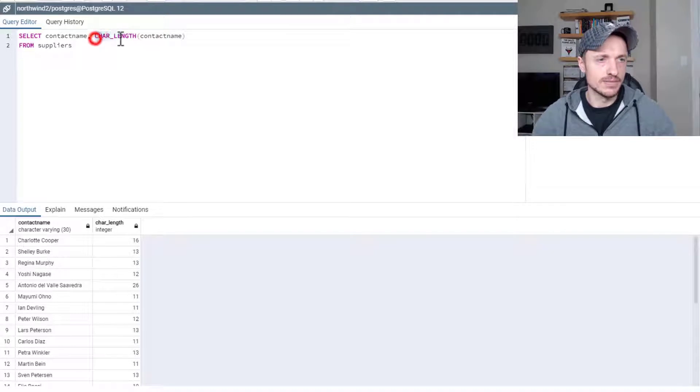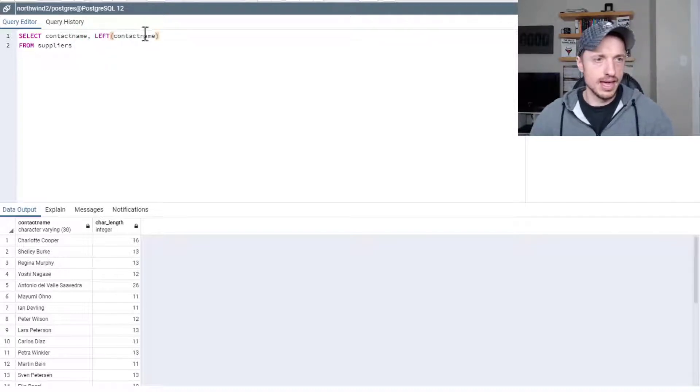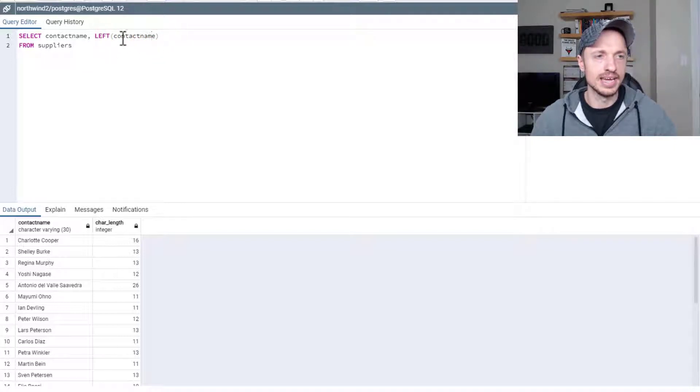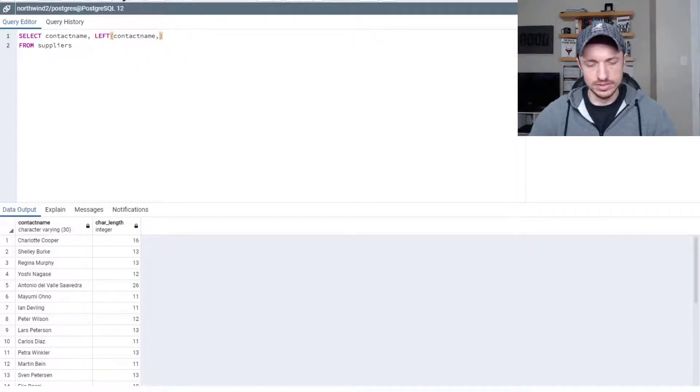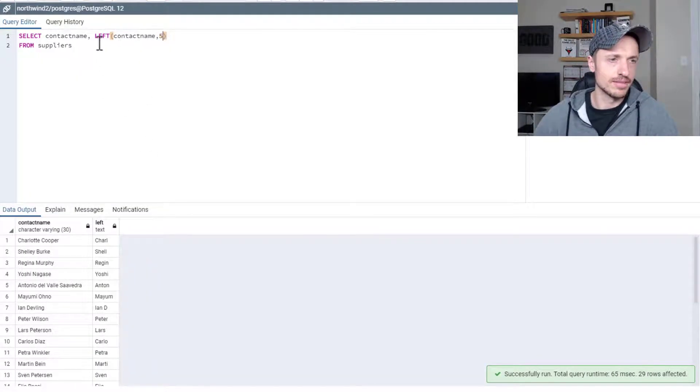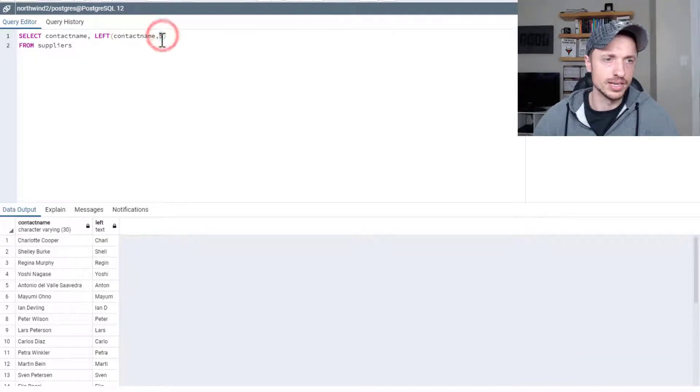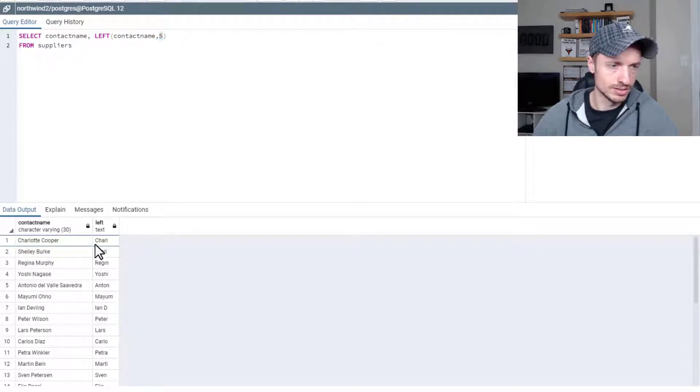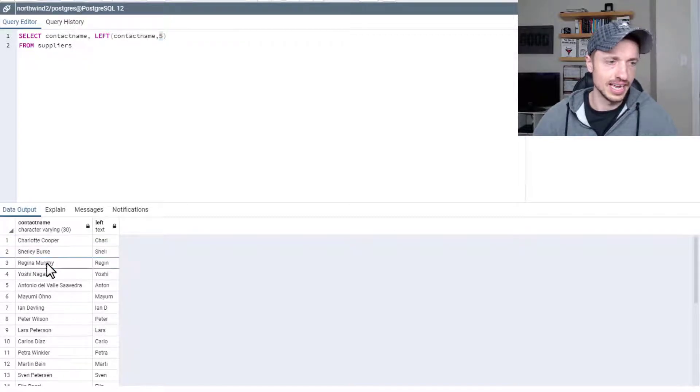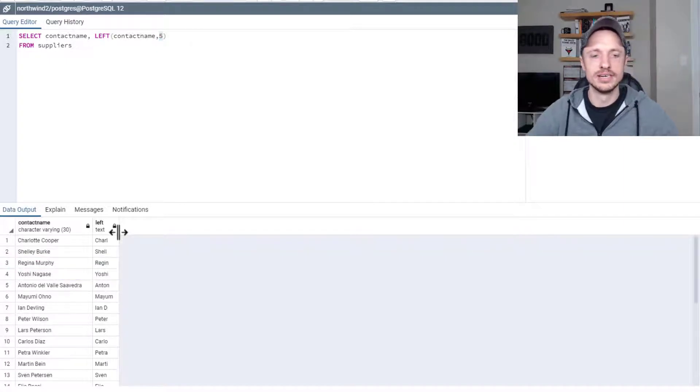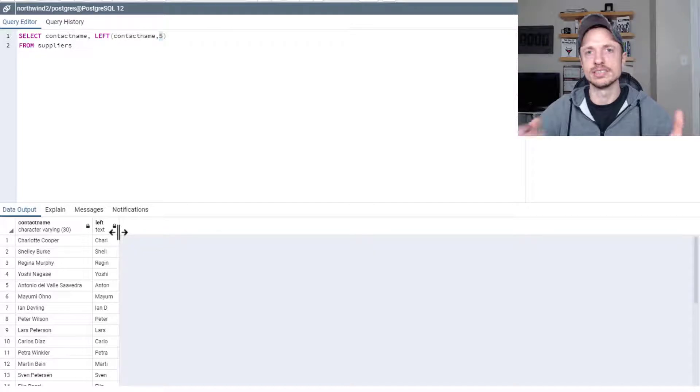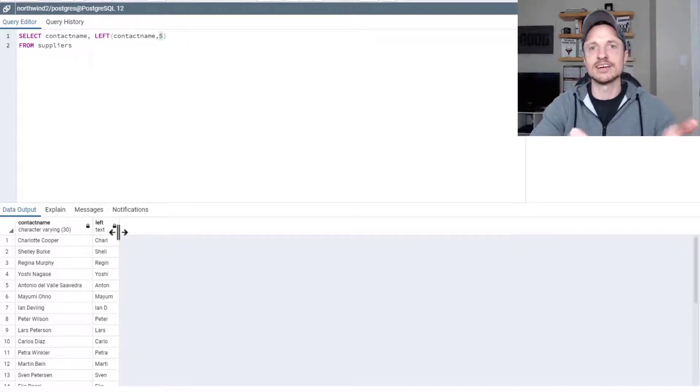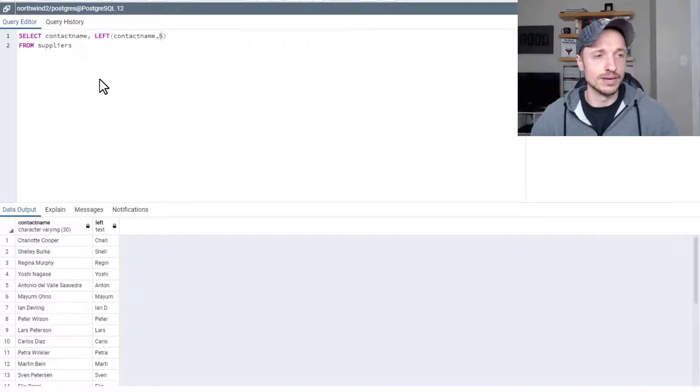The next one to cover is left. This works by plugging in the string that you want to perform the function on. Then you need a number here. So we'll just throw five in there and execute it. You can see what this function does is starts on the left side and goes over however many characters you put in here. So we got Charlotte Cooper left as Charl, Shelley left as Shell, and Regina left as Regen. So if you have a limit to the number of characters somebody can have, you could use the left function in order to just use the five characters or whatever your limit is for that field.